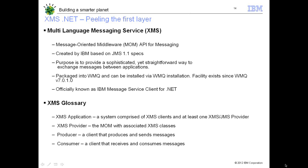We will now look into XMS.NET, which is popularly and officially known as IBM Message Service Client for .NET. This is created by IBM based on JMS 1.1 specification. It's a messaging-oriented middleware API in C-Sharp for messaging, and the purpose is to provide straightforward and sophisticated messaging. This is available with MQ version 7.0.1 and is a fully integrated component with MQ. An XMS application is a system comprised of XMS clients and at least one XMS or JMS provider, which provides the facility to access, send, and receive messages.